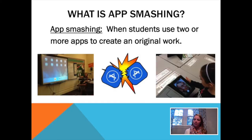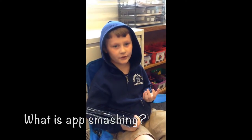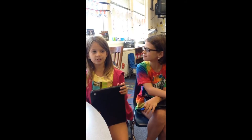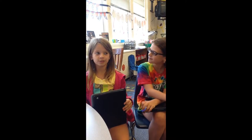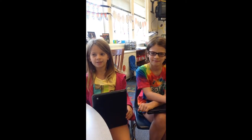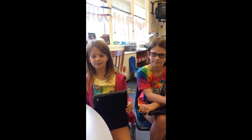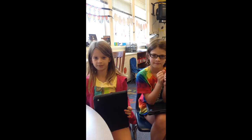Still don't understand? Let's have some second graders further explain. App smashing is when you put a lot of apps together and smash it into one big project — when you take two or three or however many apps and you put them together in one app basically.